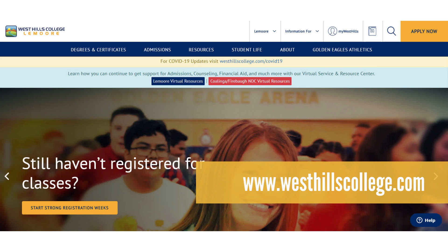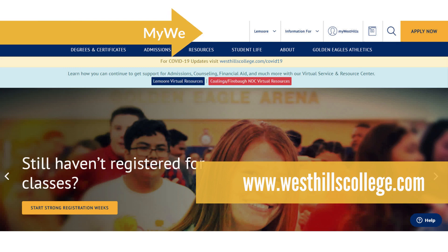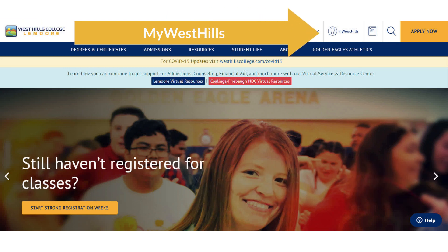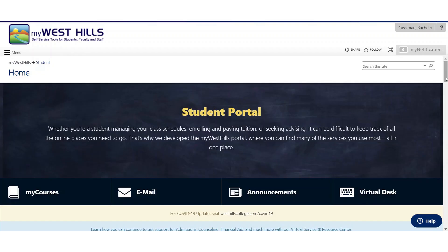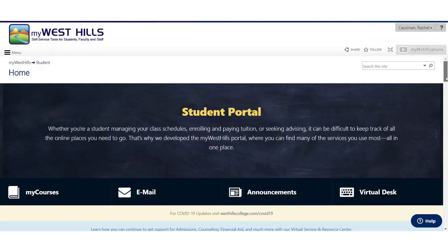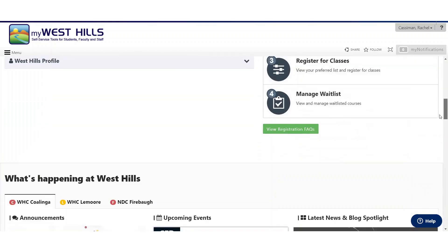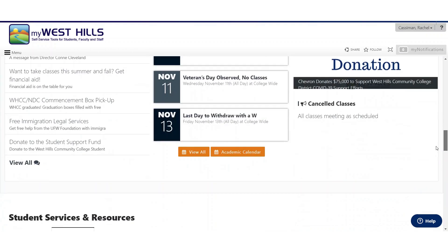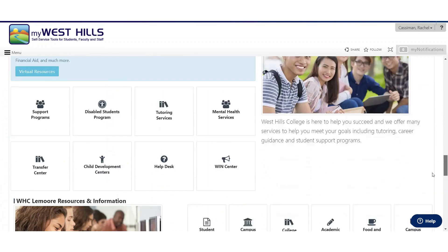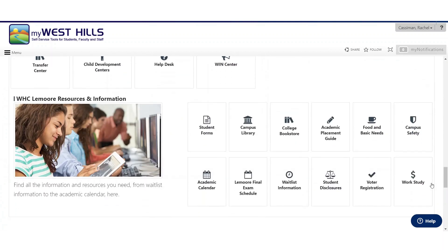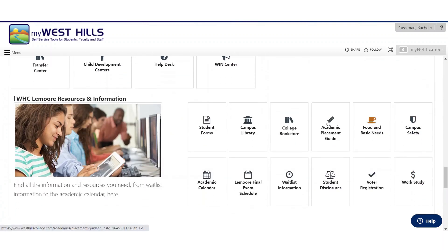In the top right corner, click on My West Hills. You will then be asked to log into the portal with your West Hills College username and password. Once you are logged into the portal, scroll down to Student Services and Resources, select your campus, and click on Campus Library.